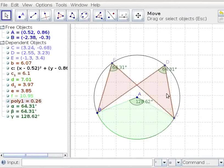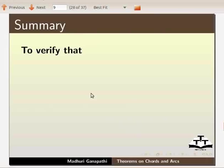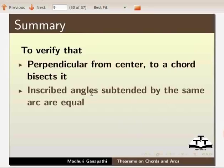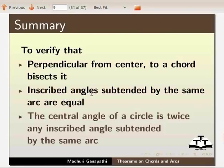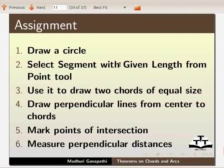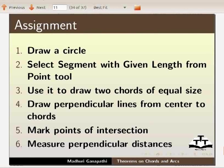With this we come to the end of this tutorial. Let us summarize. In this tutorial we have learnt to verify that perpendicular from center to a chord bisects it, inscribed angles subtended by the same arc are equal, and the central angle of a circle is twice any inscribed angle subtended by the same arc. As an assignment, I would like you to verify that equal chords of a circle are equidistant from the center. Draw a circle, select the segment with given length from point tool, use it to draw two chords of equal size, draw perpendicular lines from center to the chords, mark points of intersection, and measure the perpendicular distances.